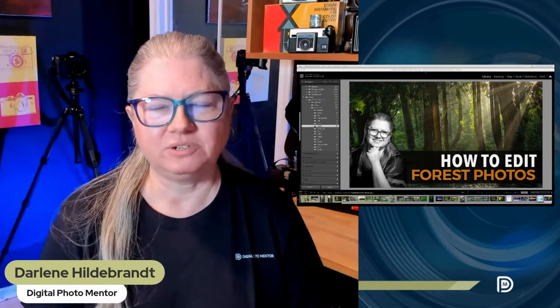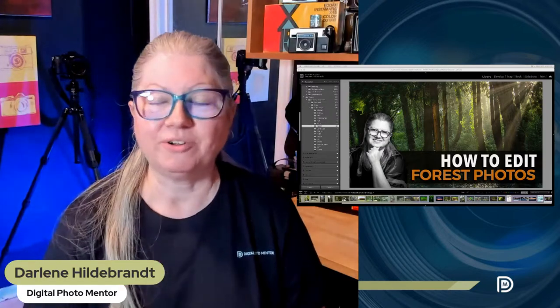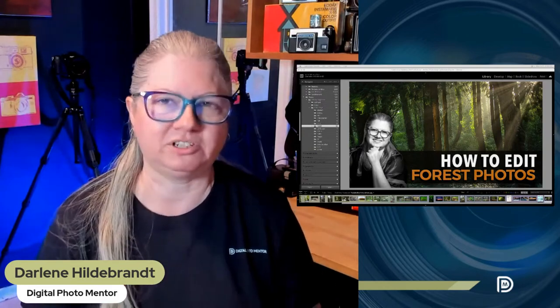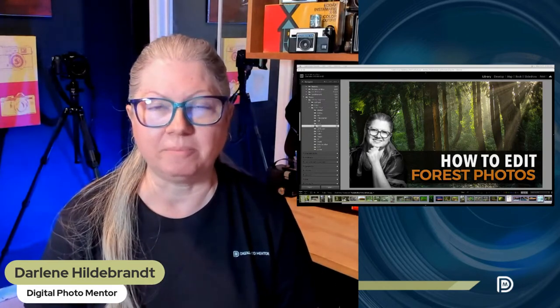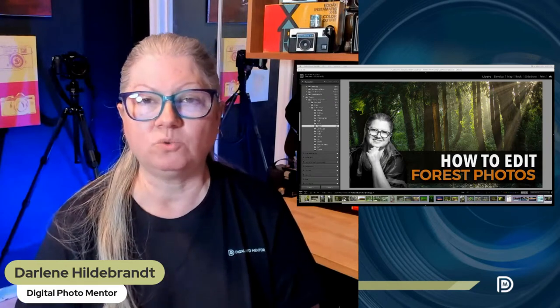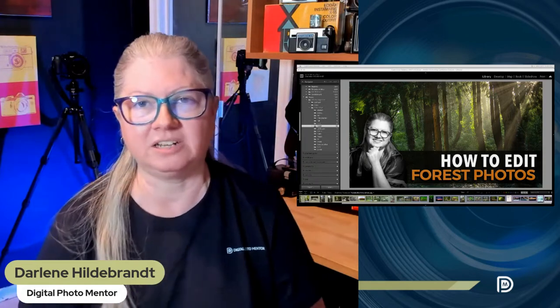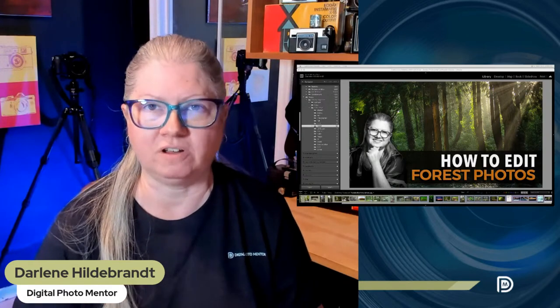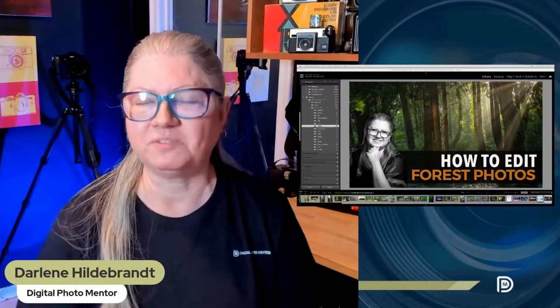Hello and welcome to another Digital Photo Mentor live photo editing demonstration. We're going to be doing forest images today and we got a ton of great images submitted this week. If your images were sent in and your image doesn't get selected for editing tonight, I may hold on to it for a future session and do another version of forest, because this seemed to be a popular one.